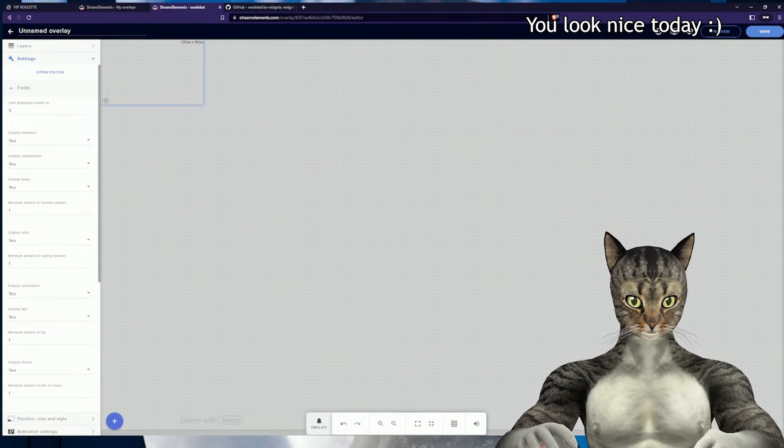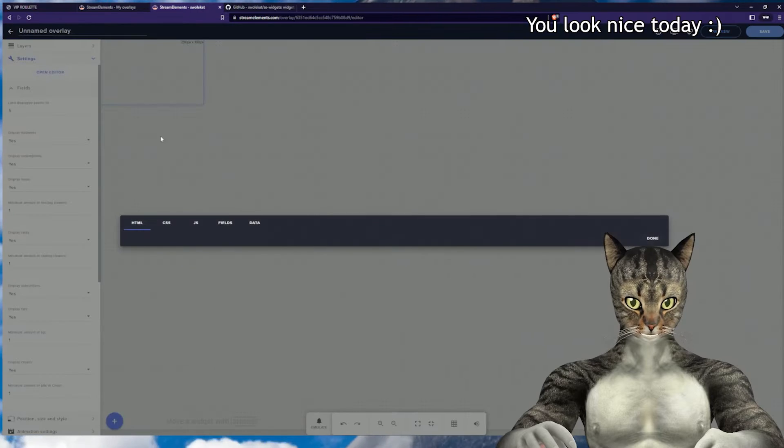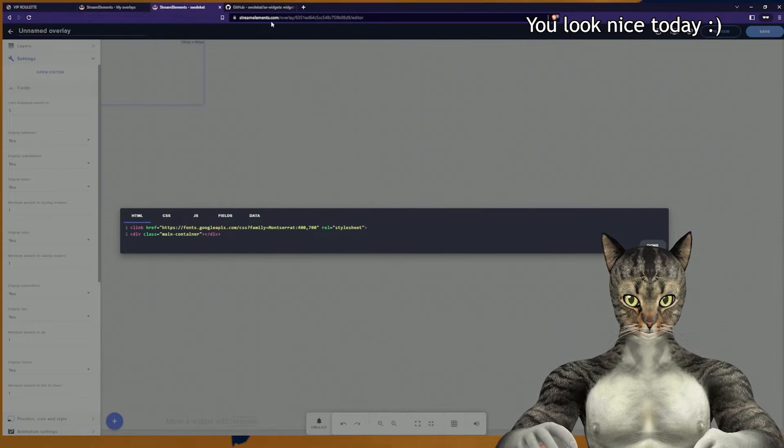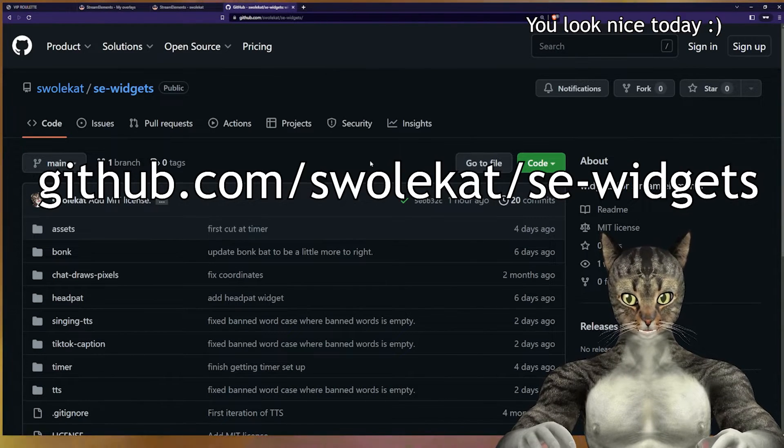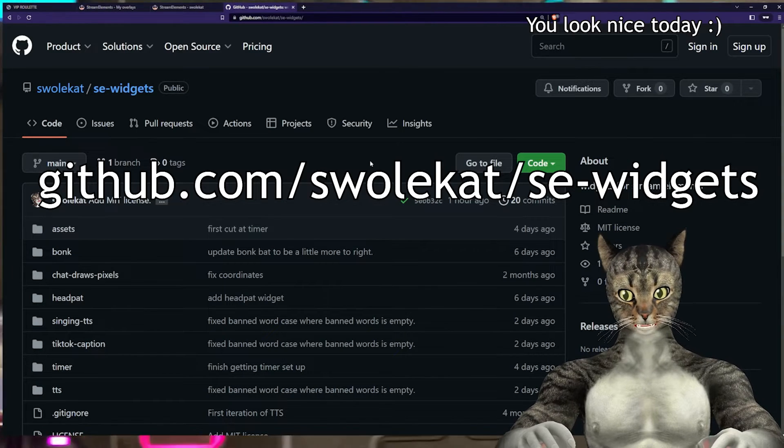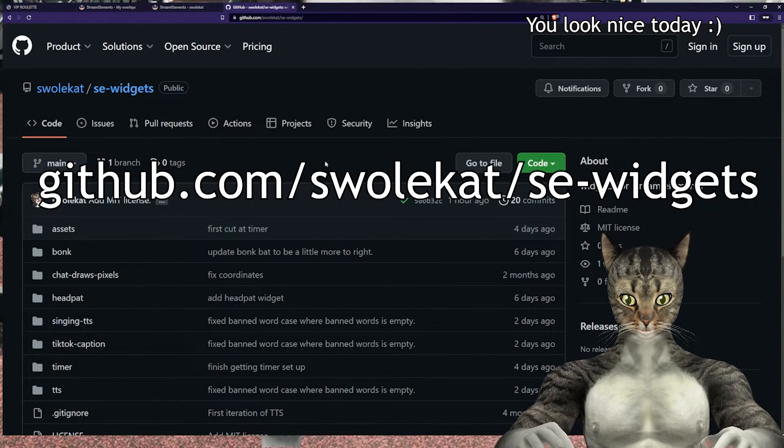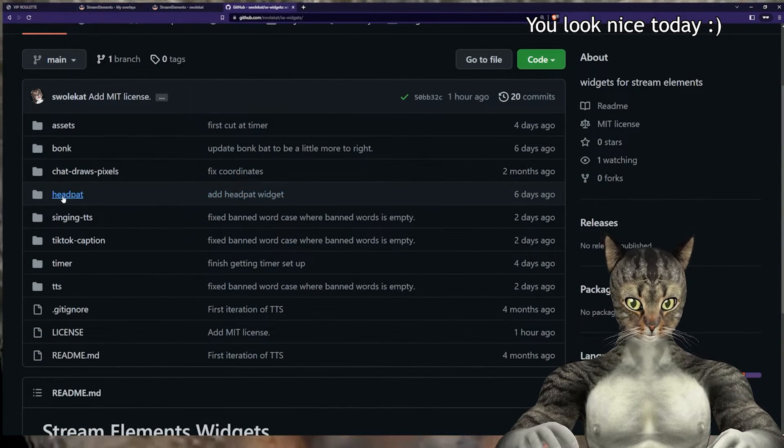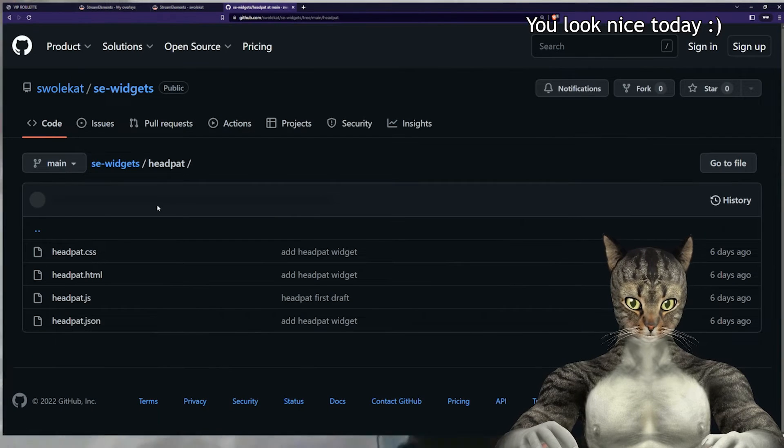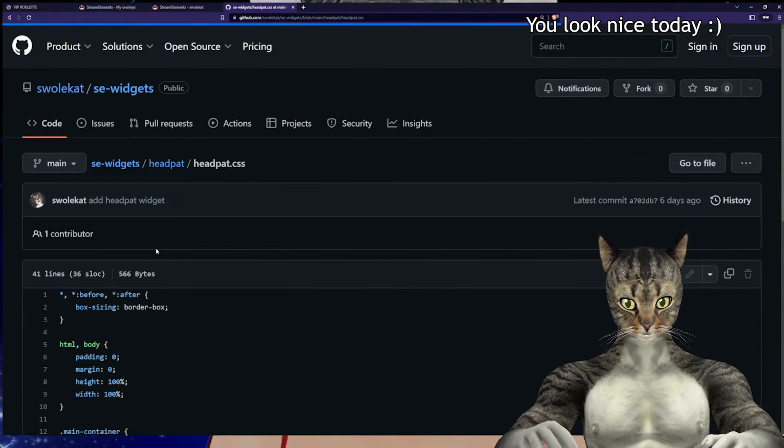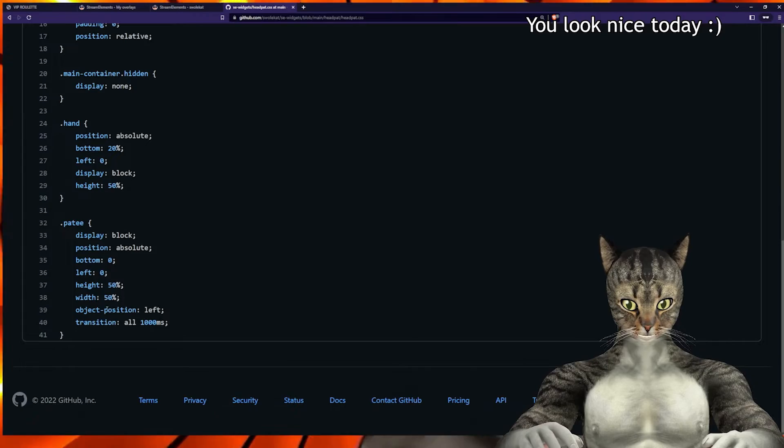Now that we have a custom widget, we can open the editor and copy files over. You'll be getting files from github.com/swolekat/se-widgets. Today we are going to go into the head pat folder. So we'll start copying files over from here.